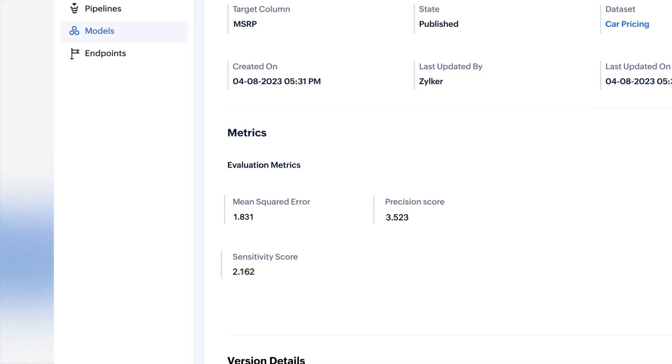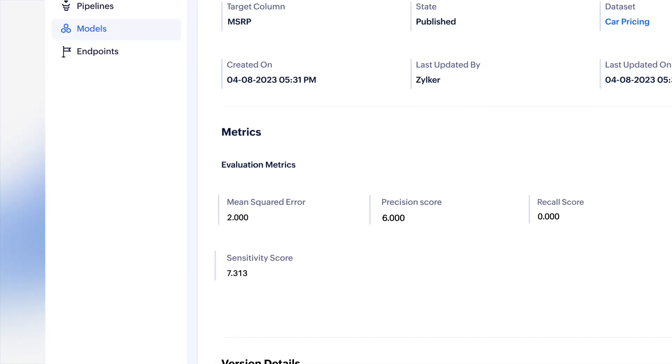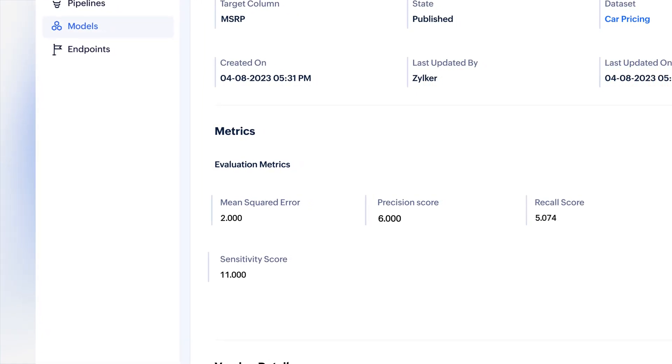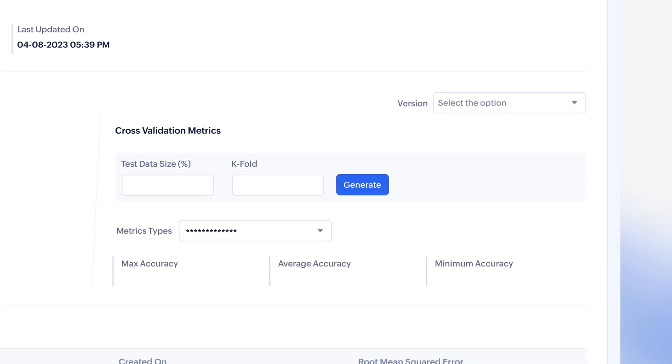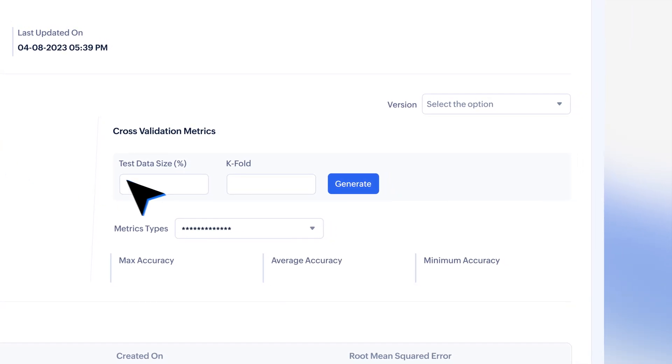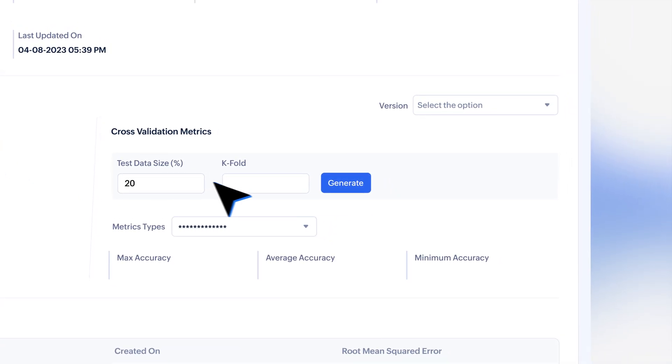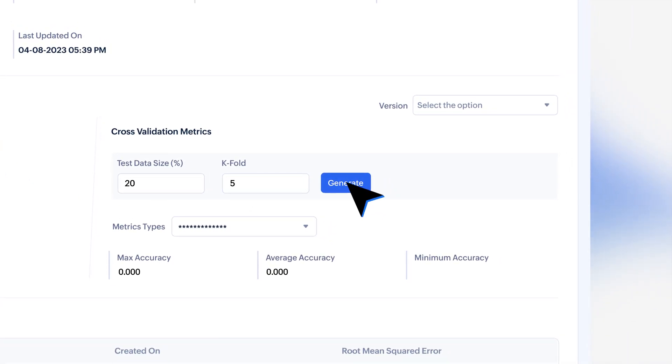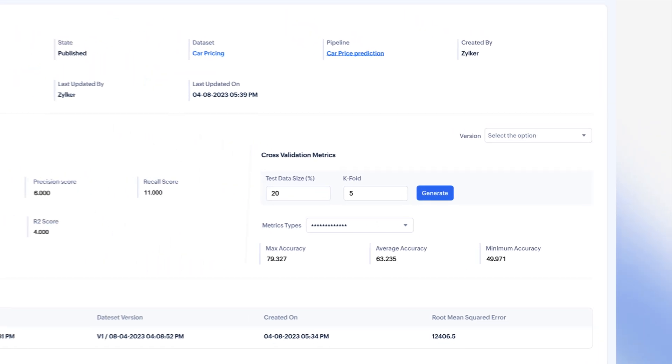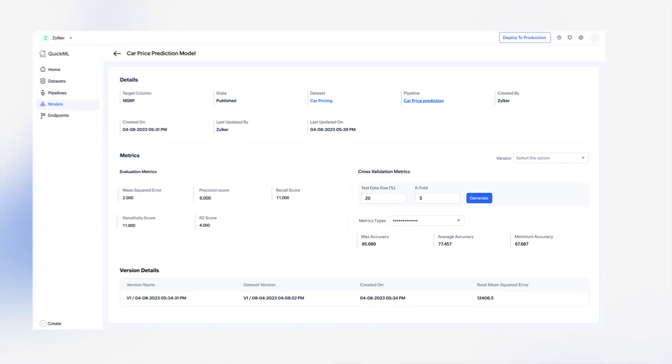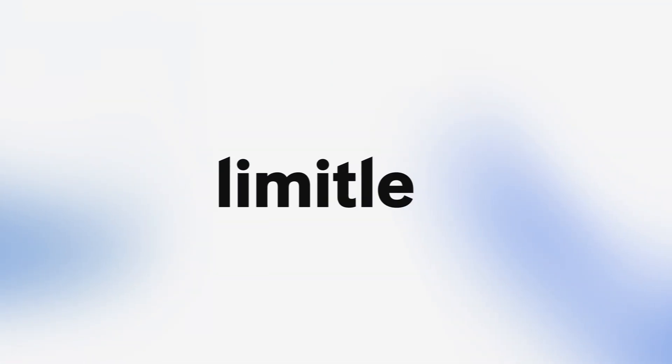Using metrics like sensitivity score, recall score, and more, you can generate cross-validation metrics by entering values for test data size and k-fold to validate the results so you can push ML models confidently. QuickML's use cases are limitless.